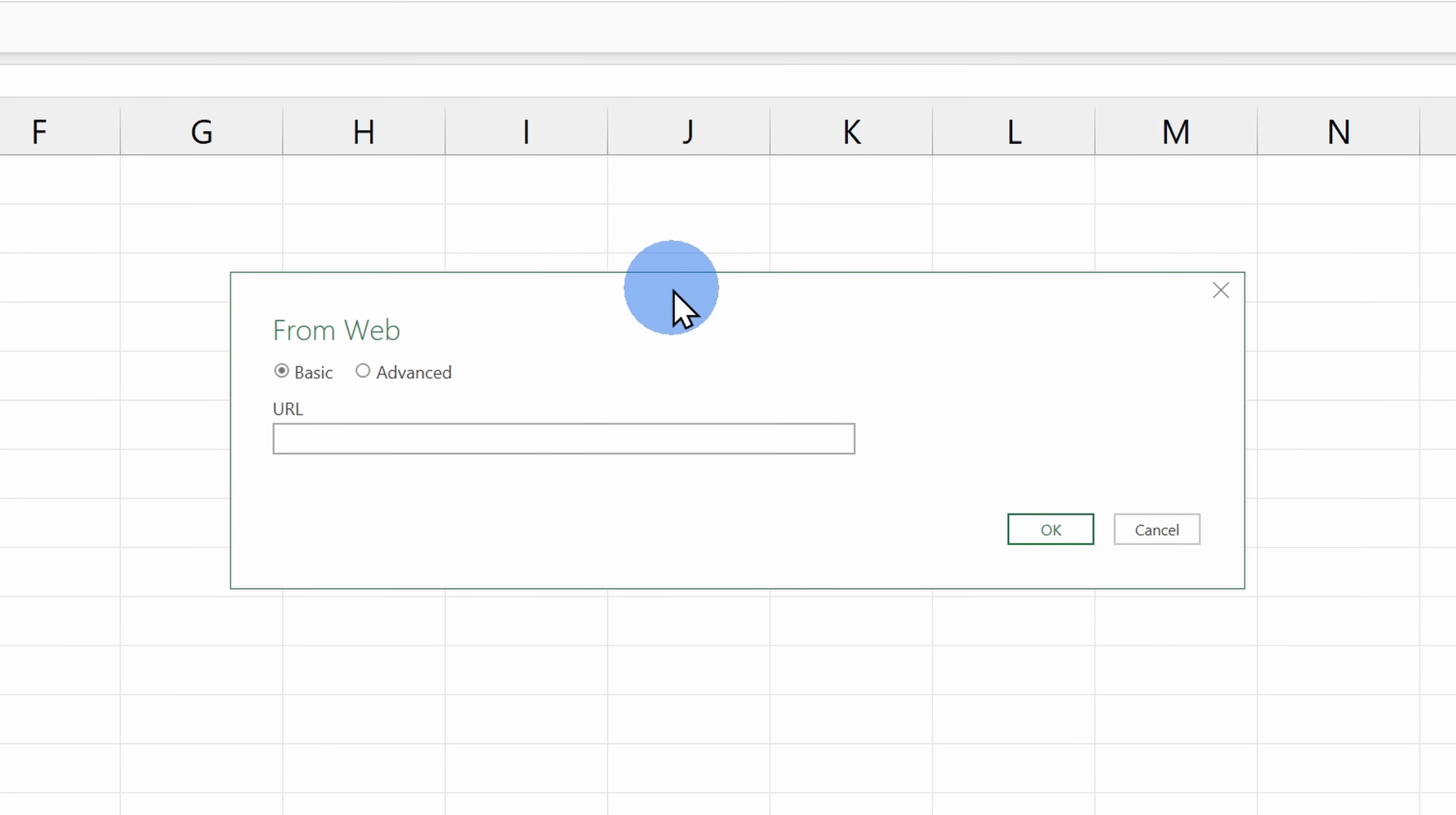If it's not in a table, unfortunately, Excel will be unable to retrieve the data. Here I'll type in the URL and then click on OK.